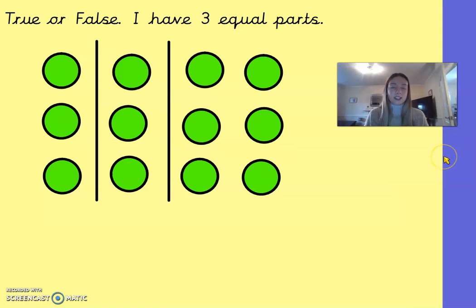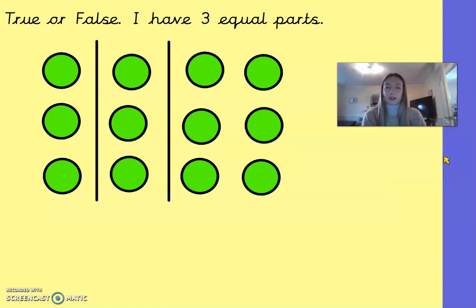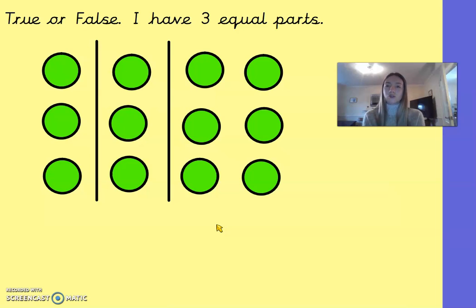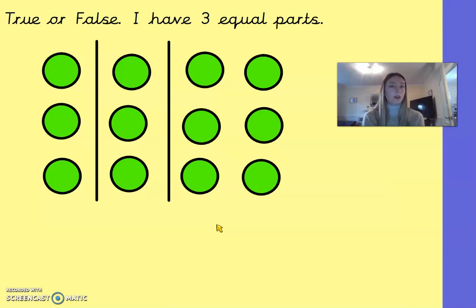We're going to continue with learning about equal parts today. Look at the picture on your screen. Is it true or false that there are three equal parts here? Pause the video and have a think. Is it true or false, and can you explain why or how you know?